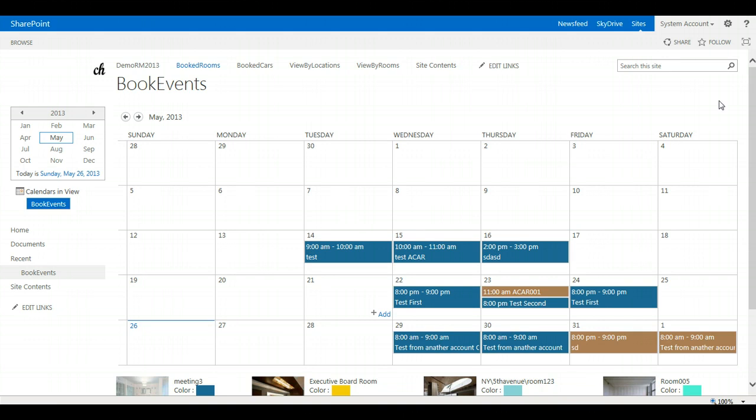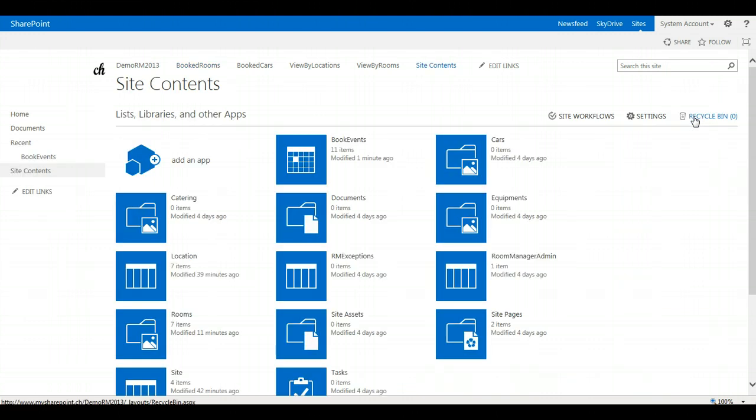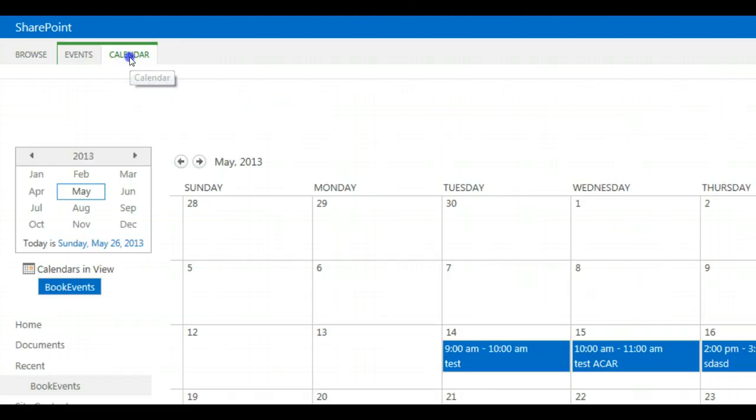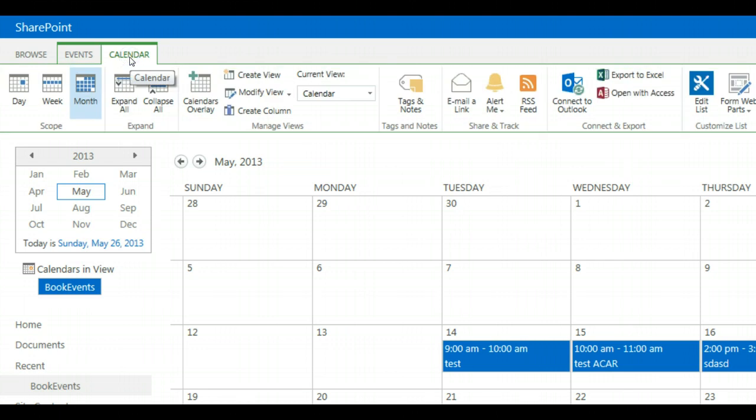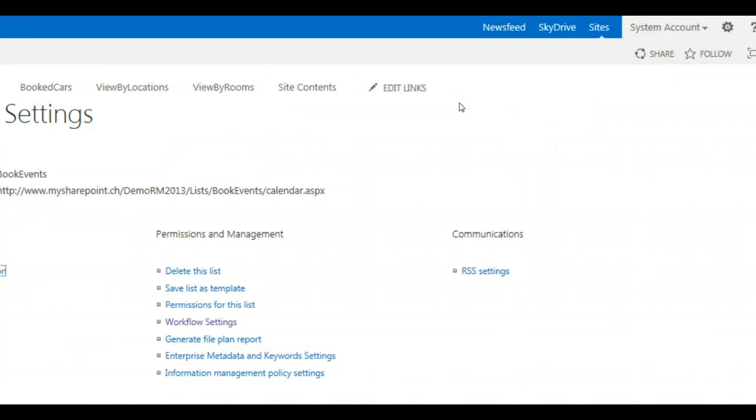To add the workflow to your booking form, please go to site contents, click on book events, change to the calendar tab, and click on list settings.